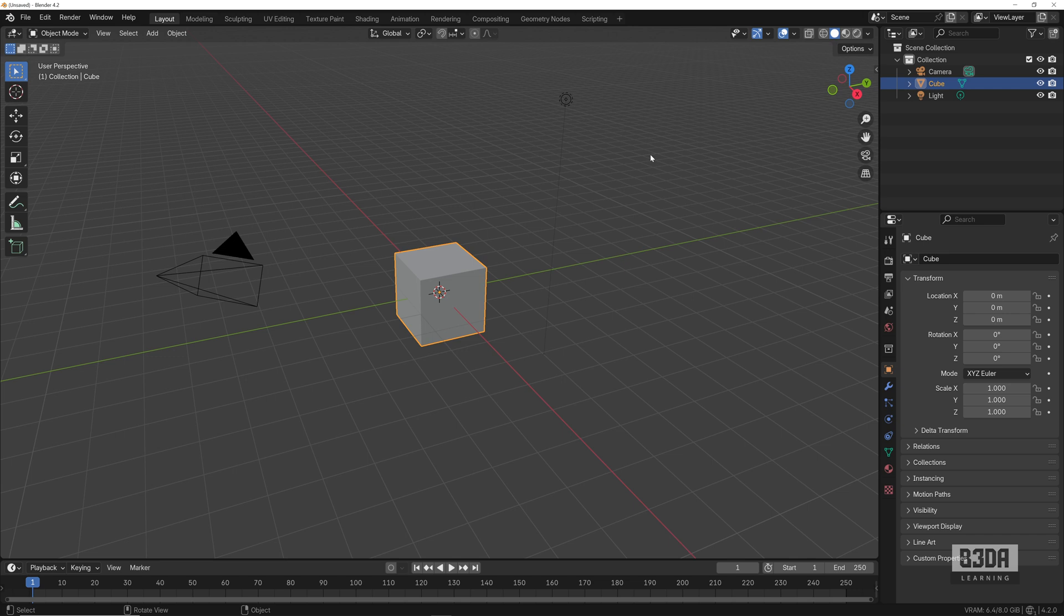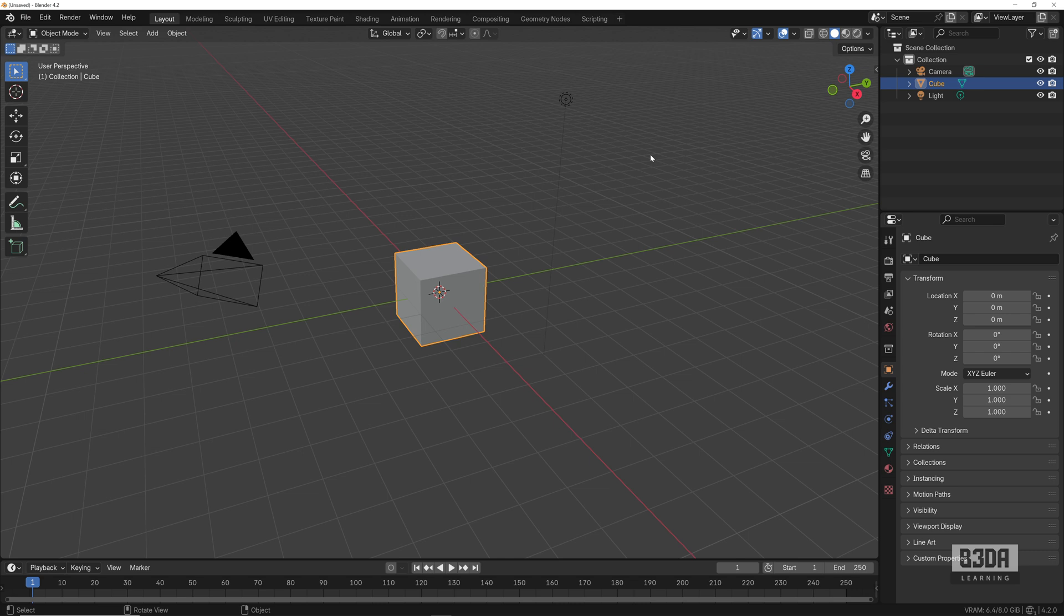Hey, I'm Alan Brito from Blender 3D Architect and welcome to this tutorial about managing add-ons in Blender. Last week I posted a tutorial here on the channel about how you can install and remove add-ons.